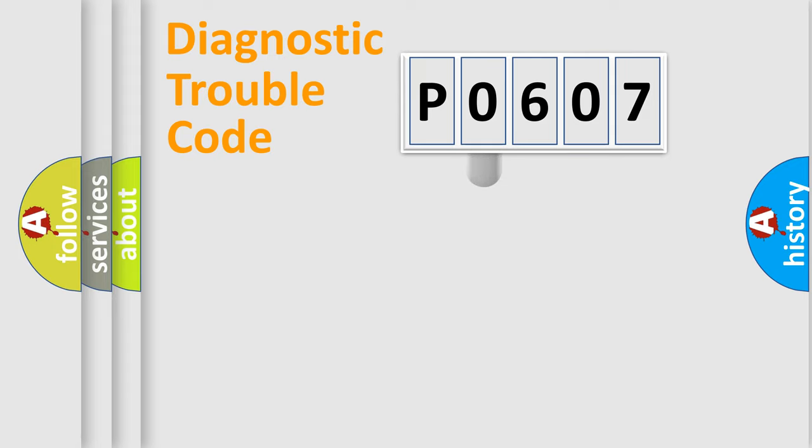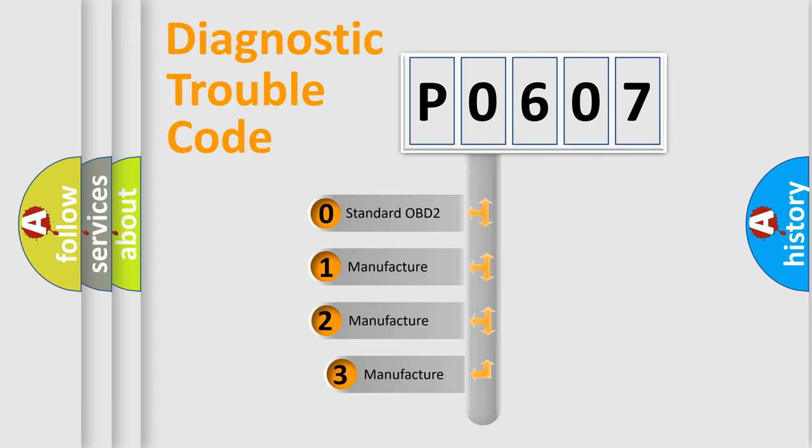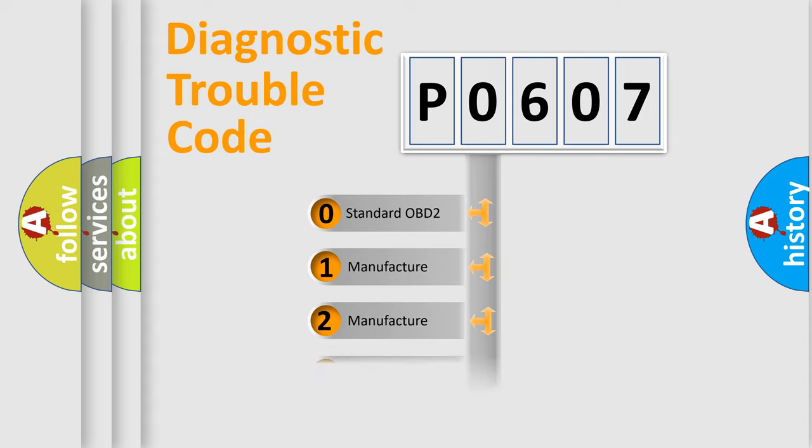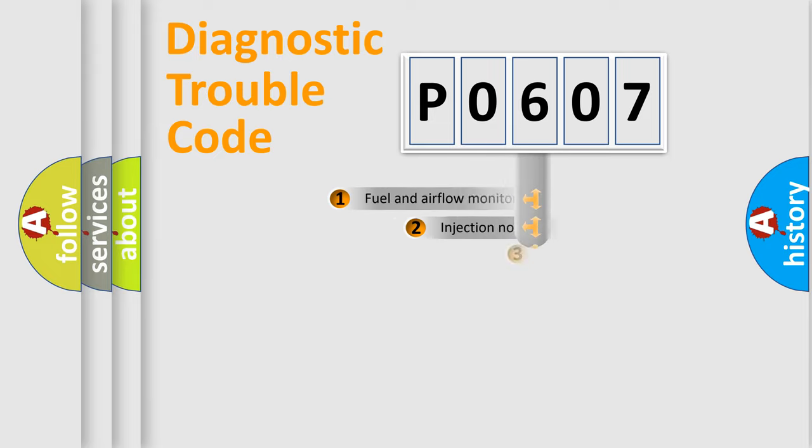This distribution is defined in the first character code. If the second character is expressed as zero, it is a standardized error. In the case of numbers 1, 2, or 3, it is a manufacturer-specific expression of the car error.